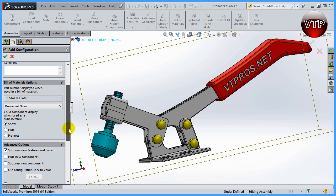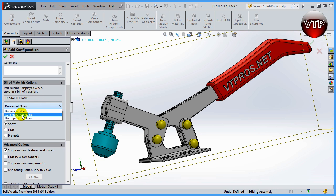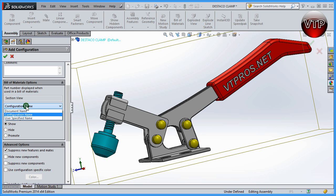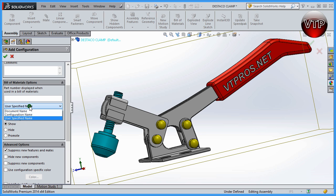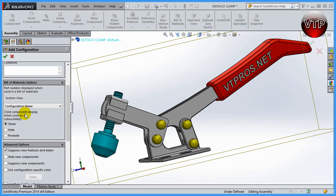If you scroll down you're going to see Bill of Material options. This is the name of your part, and you can assign what the part number displays as when used in a bill of material. You can either have it be the document name, the configuration name — which is 'Section View' — or a specified name that you want to call it. For now, let's leave it as 'Configuration Name.'